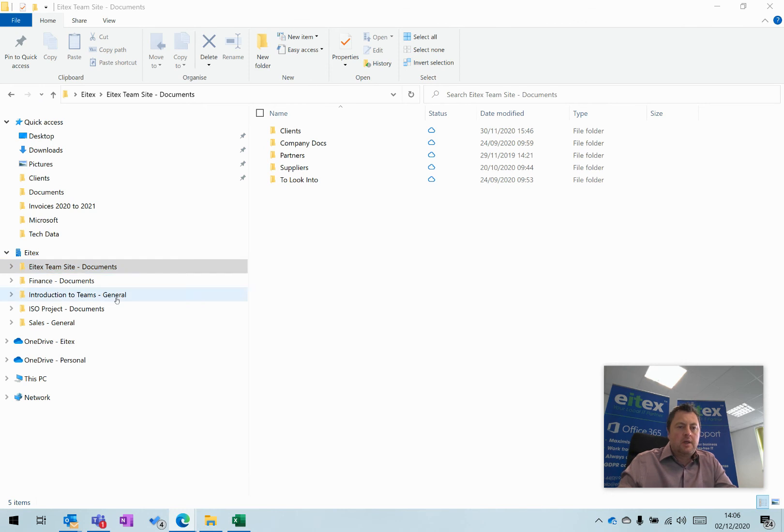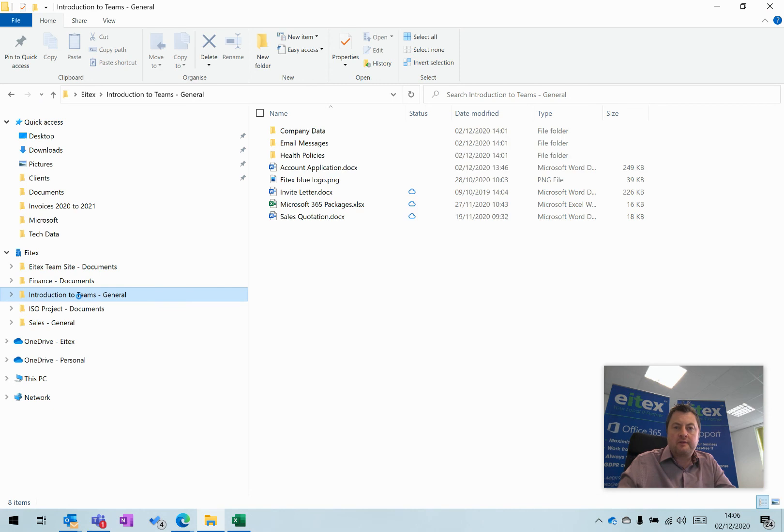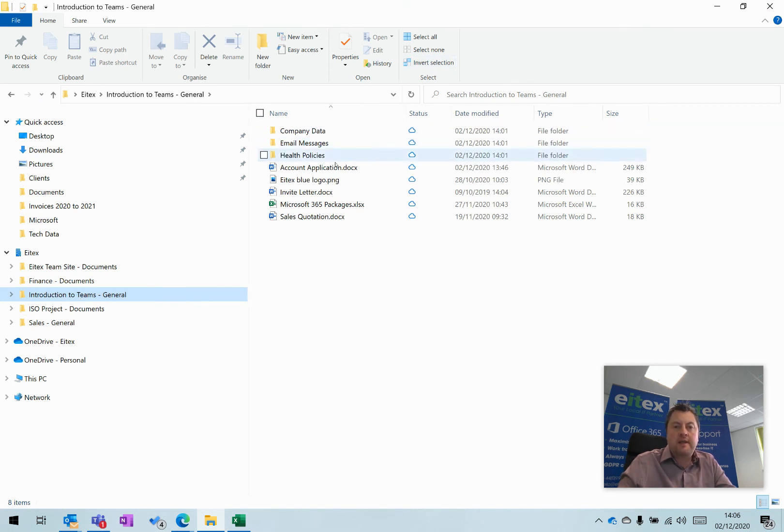Now you can see Introduction to Teams in File Explorer. If I click on that, the files and folders that you saw in Teams are now accessible within File Explorer.